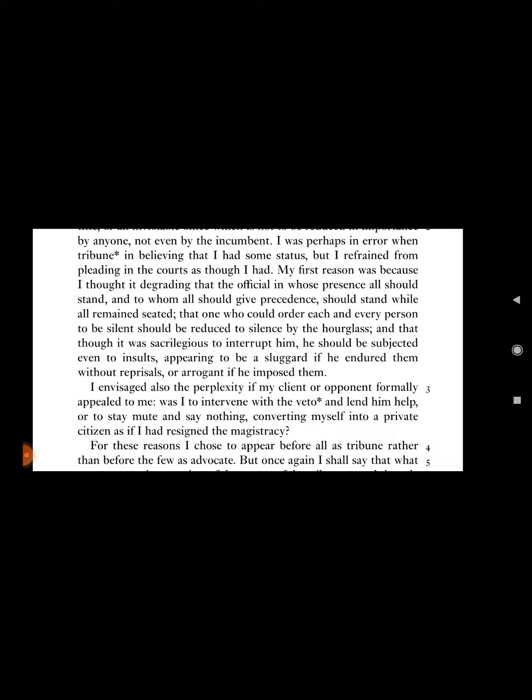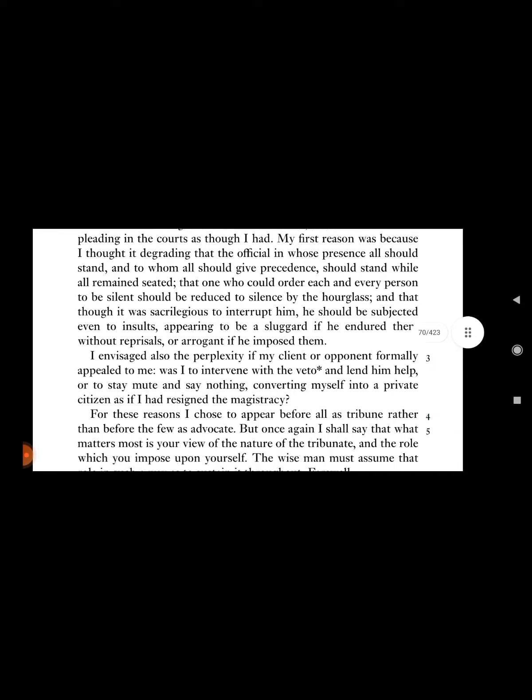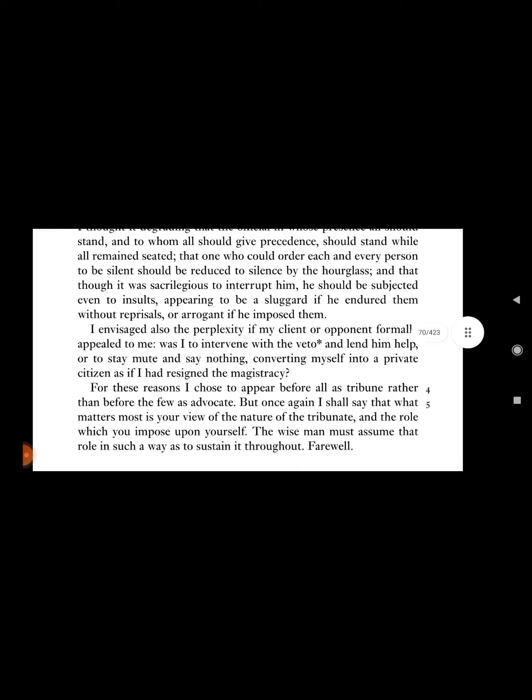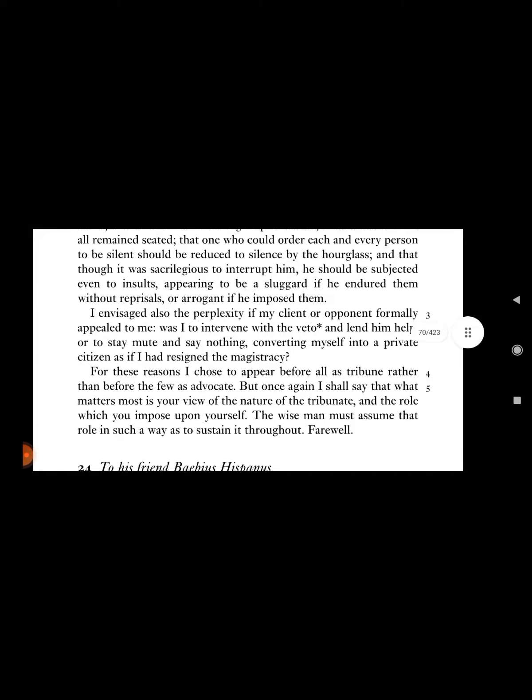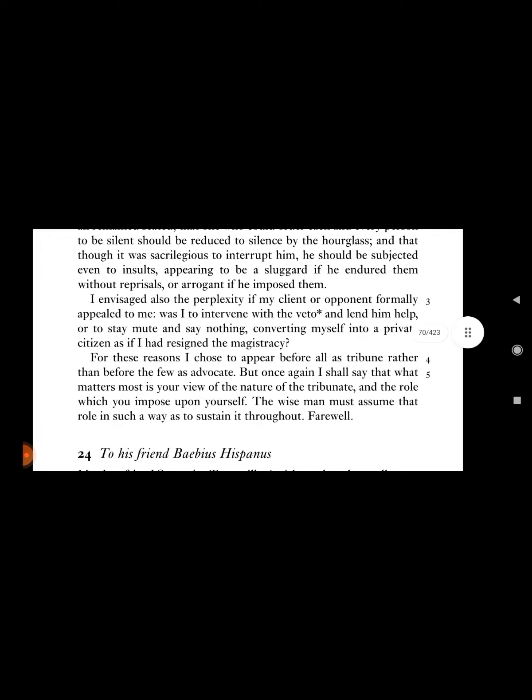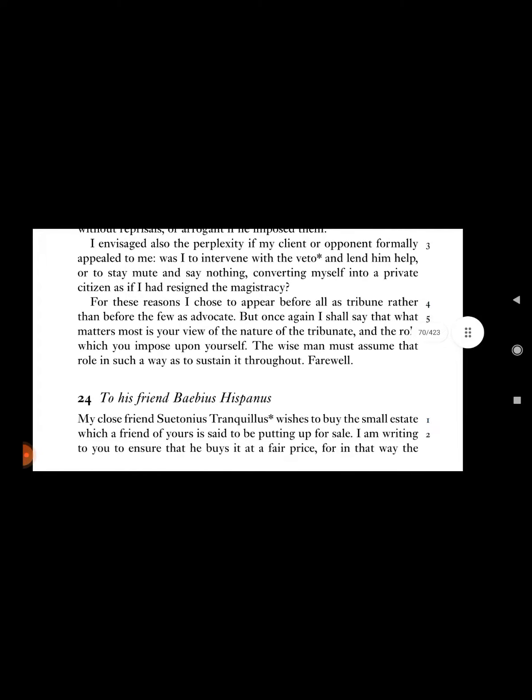My first reason was because I thought it degrading that the official in whose presence all should stand, and to whom all should give precedence, should stand while all remained seated. That one who could order each and every person to be silenced should be reduced to silence by the brawlers, and that though it was sacrilegious to interrupt him, he should be subjected even to insults, appearing to be a sluggard if he endured them without reprisals or arrogant if he imposed them.